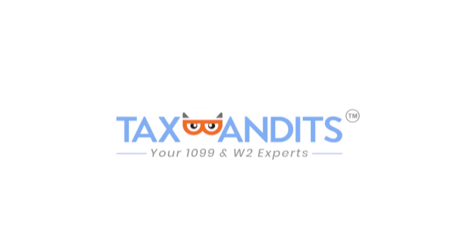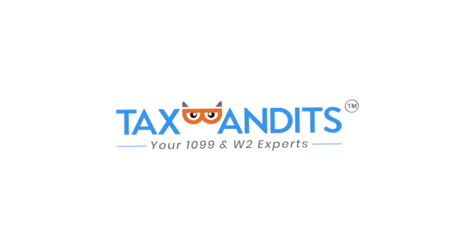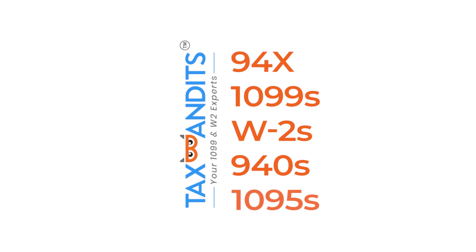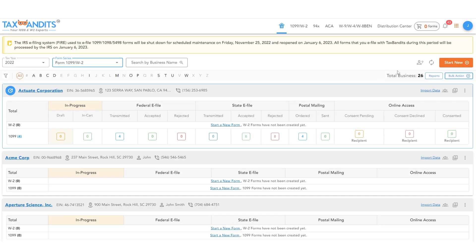The TaxBandit's Xero integration makes it easy to import information from Xero to your TaxBandit's account. To get started, from your dashboard, click Start New and then choose Form.